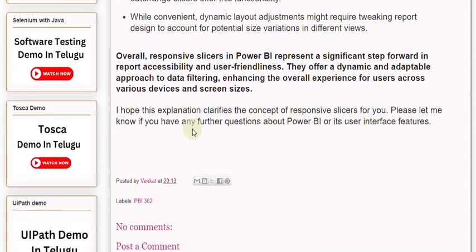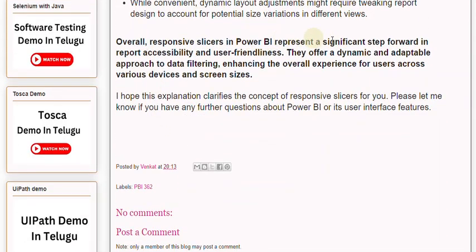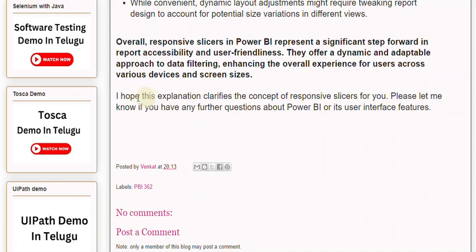Overall, responsive slicers in Power BI represent a significant step forward in report accessibility and user-friendliness. They offer a dynamic and adaptable approach to data filtering, enhancing the overall experience for users across various devices and screen sizes. I hope this explanation clarifies the concept of responsive slicers for you. Please let me know if you have any further questions about Power BI or its user interface features.